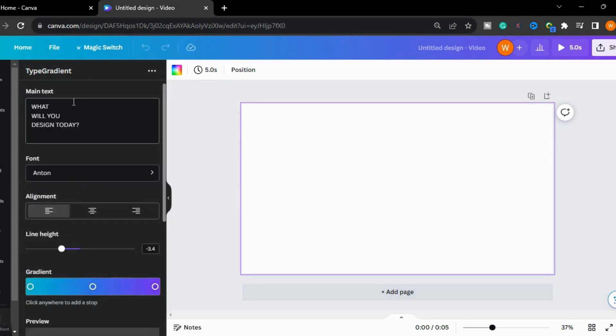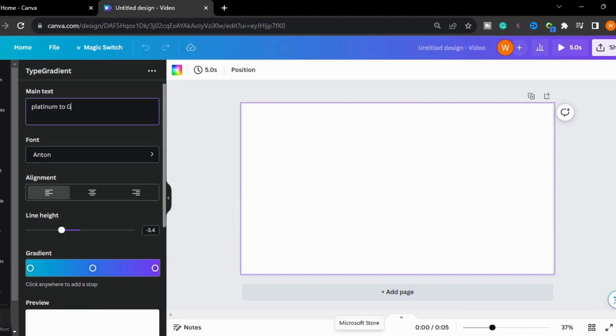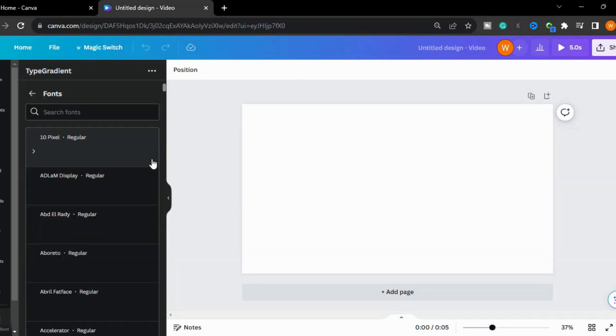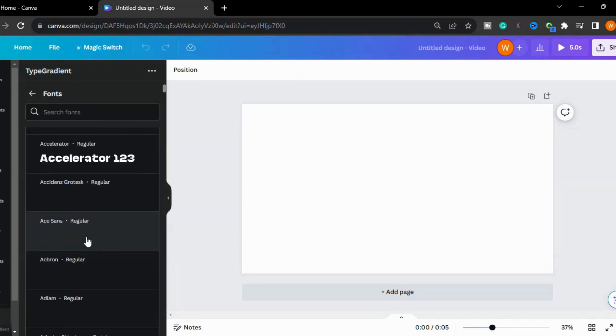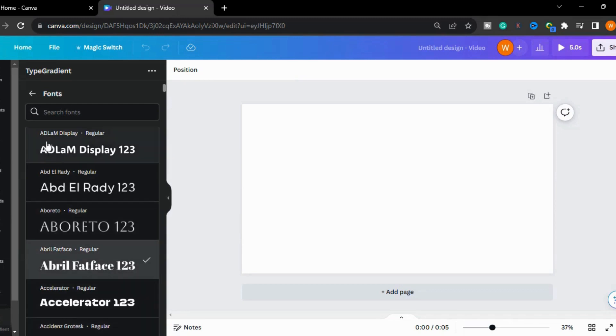I will cut it and type my text: 'Platinum to Gold'. Change the font here. I will select the font - I will choose this one.